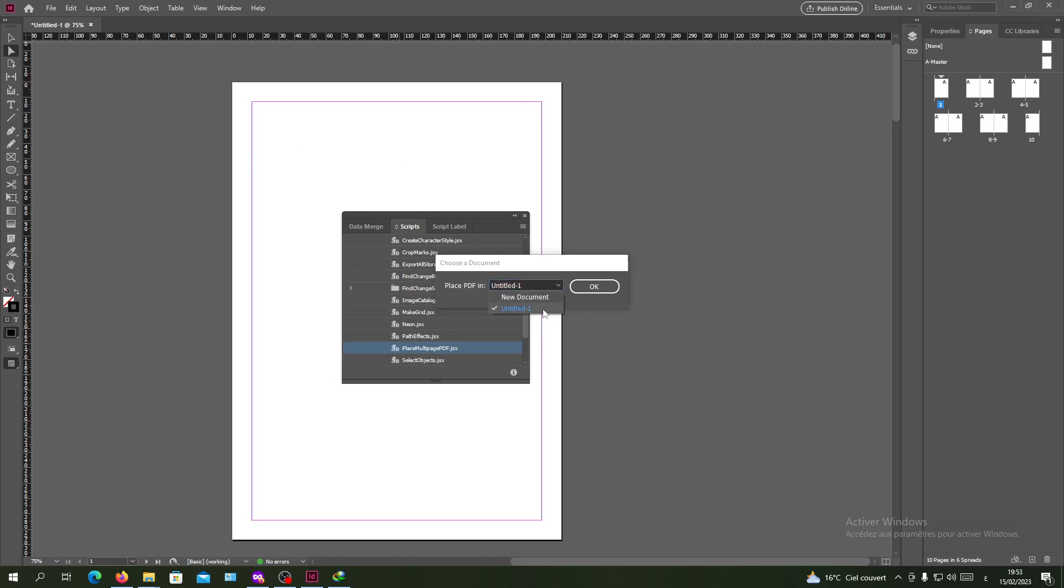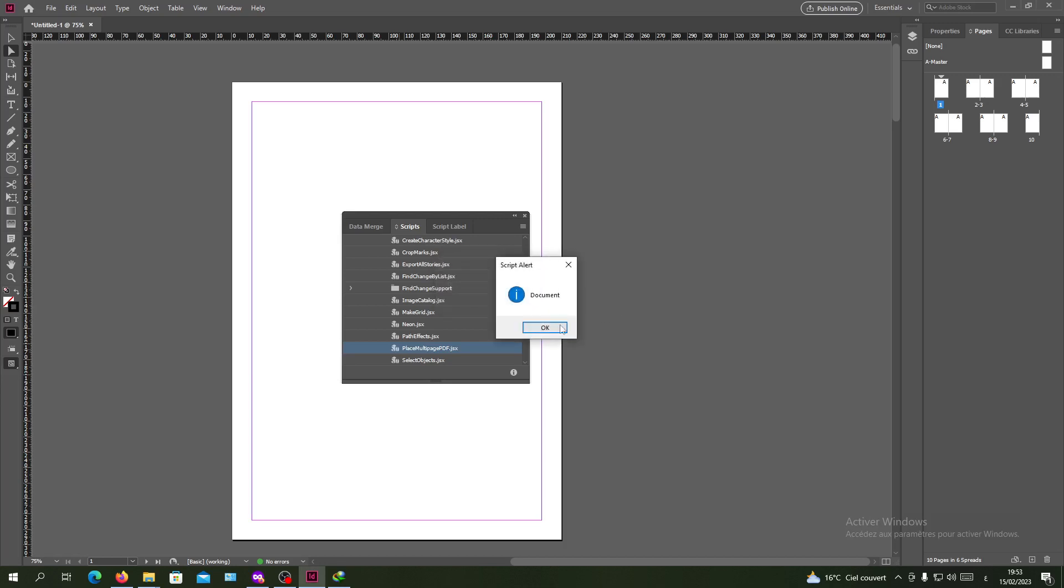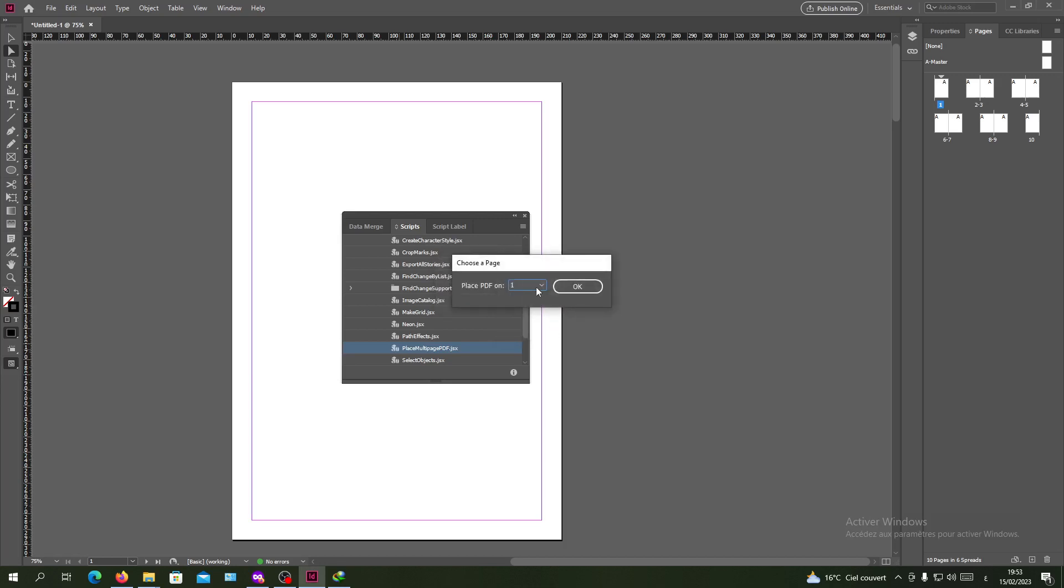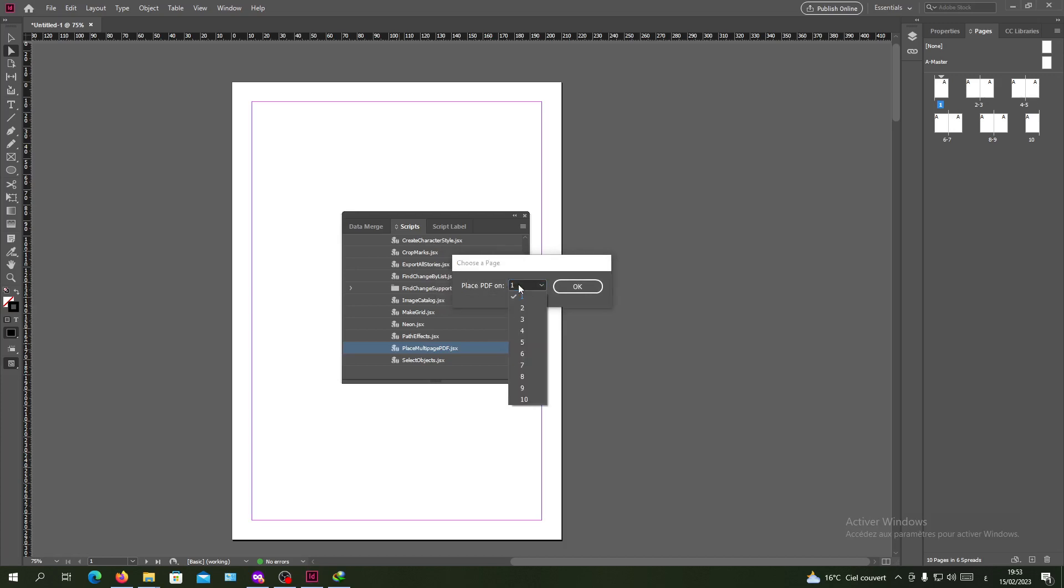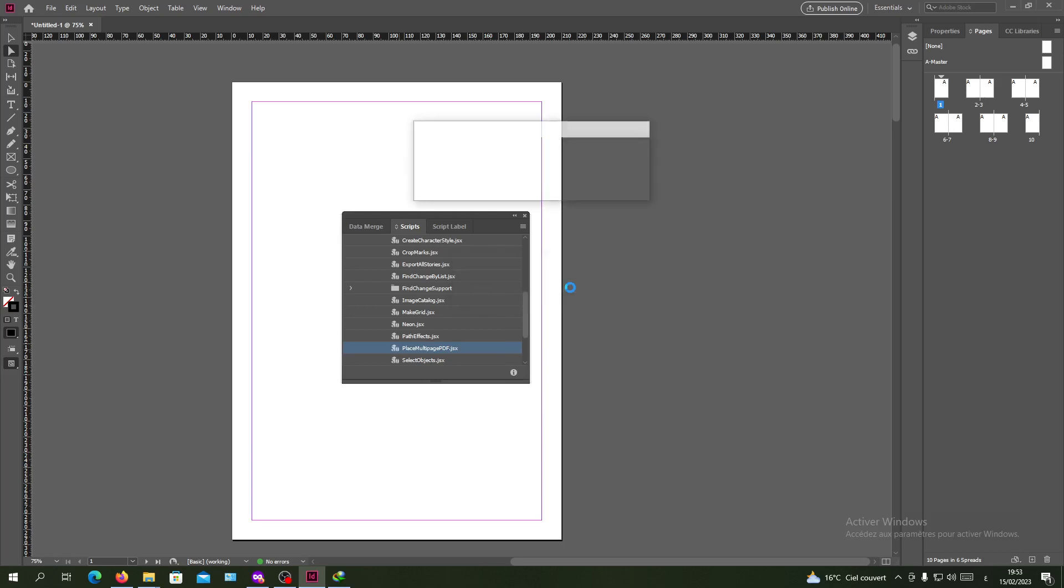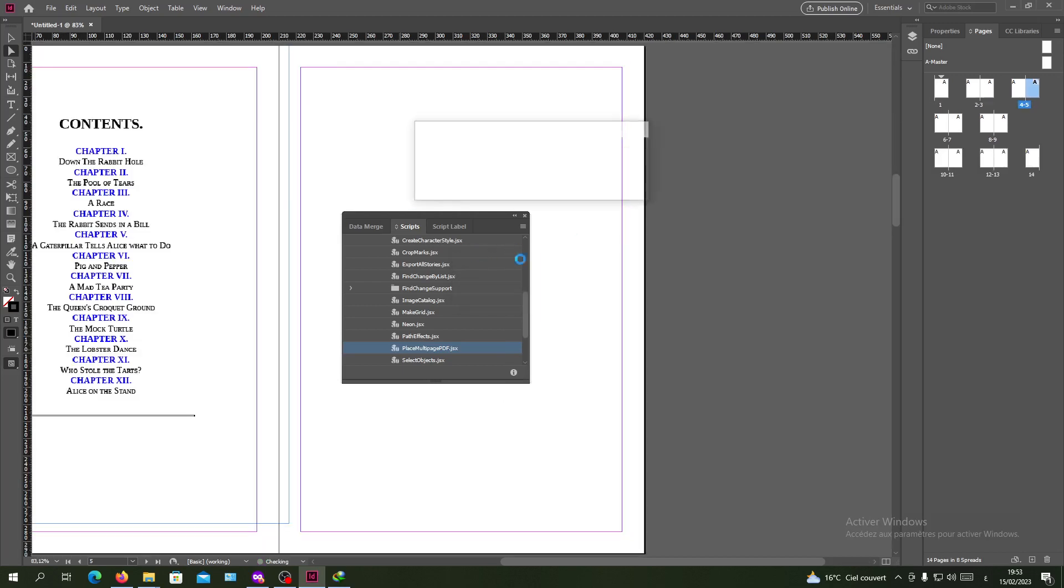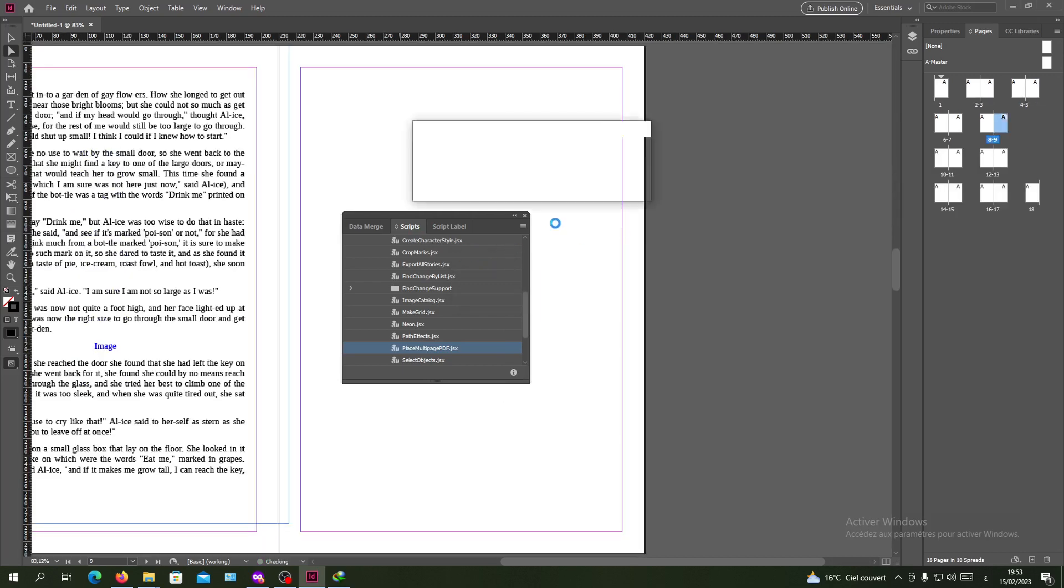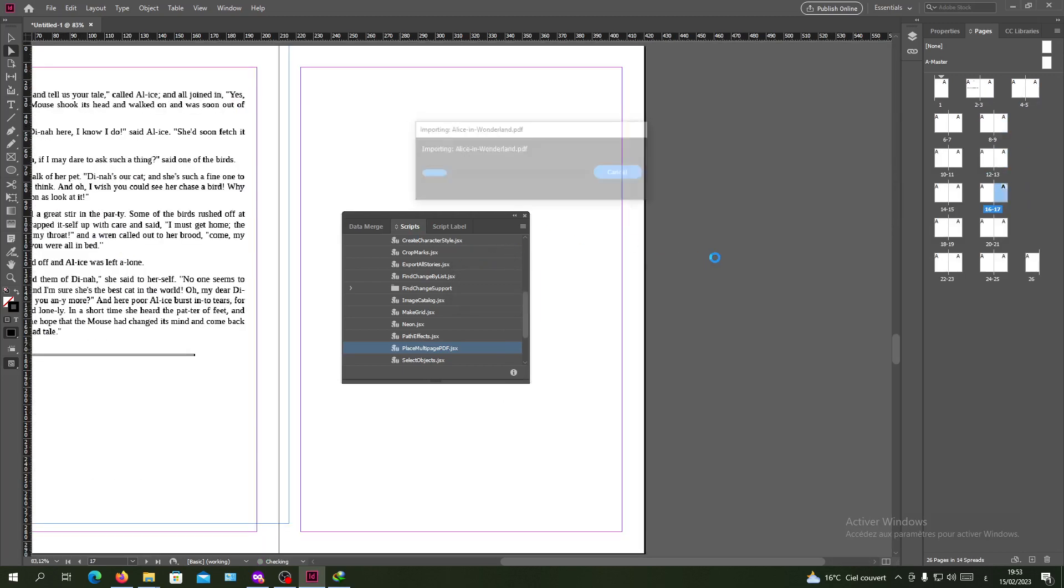I'm going to place it in this document. You can have it in another document if you didn't create one. So click OK and OK and place the PDF on page one. So I'm going to click OK and it will start importing the PDF.